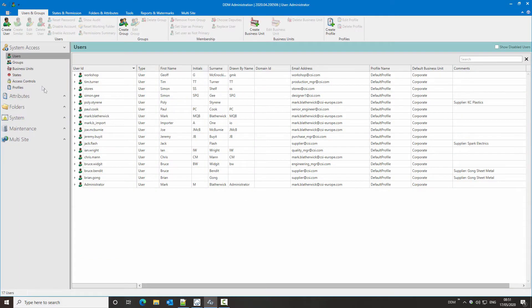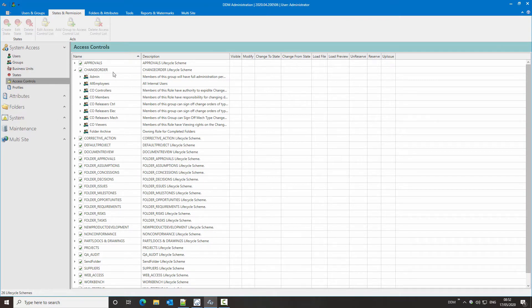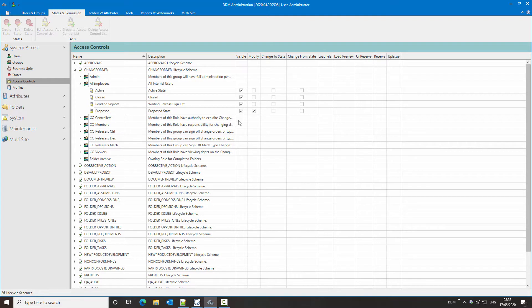If we look in DDM admin under access controls at our change order folder, we can see the groups that have permissions against this type of folder. The things available are control of visibility and modification rights. We also have the ability to control who can change state, but in this case the change order folder is in a workflow, so the state change will be controlled by the workflow. So our access controls are quite limited in terms of who can see the folder and who has modification rights on it.